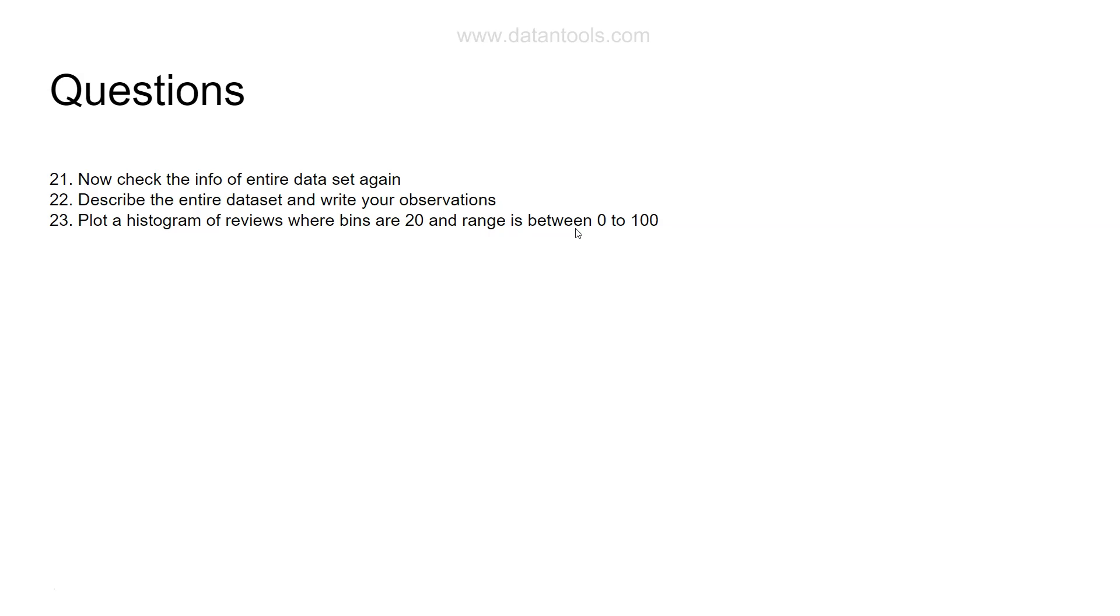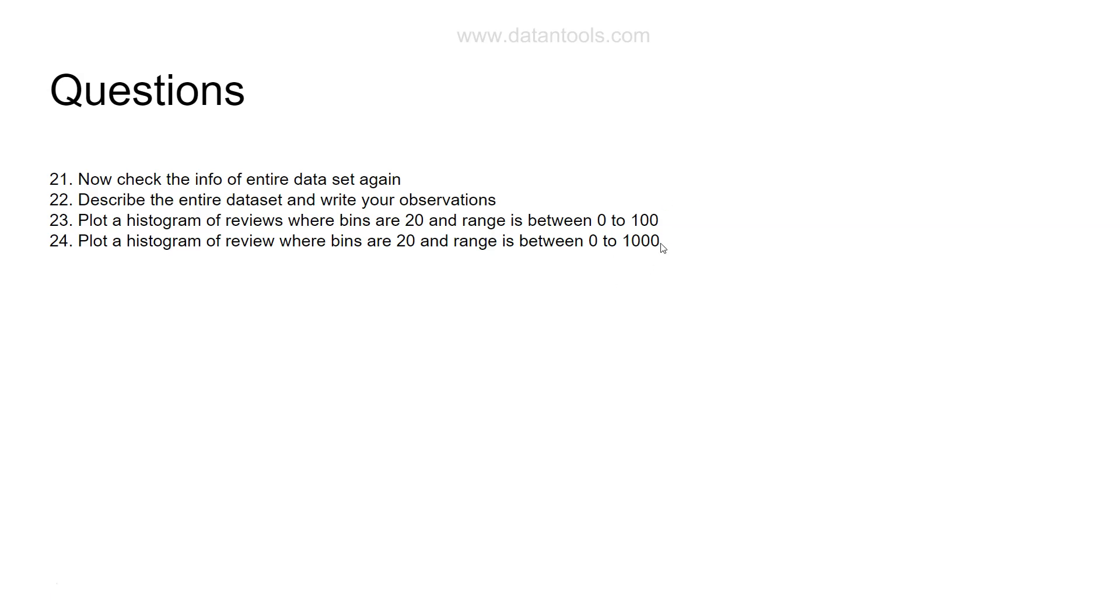Based on how many reviews been given you will plot it in these 20 bins. Then you will plot a histogram of reviews where bins are 20 and range is now changed to 0 to 1000. You should know how to experiment with the histogram.